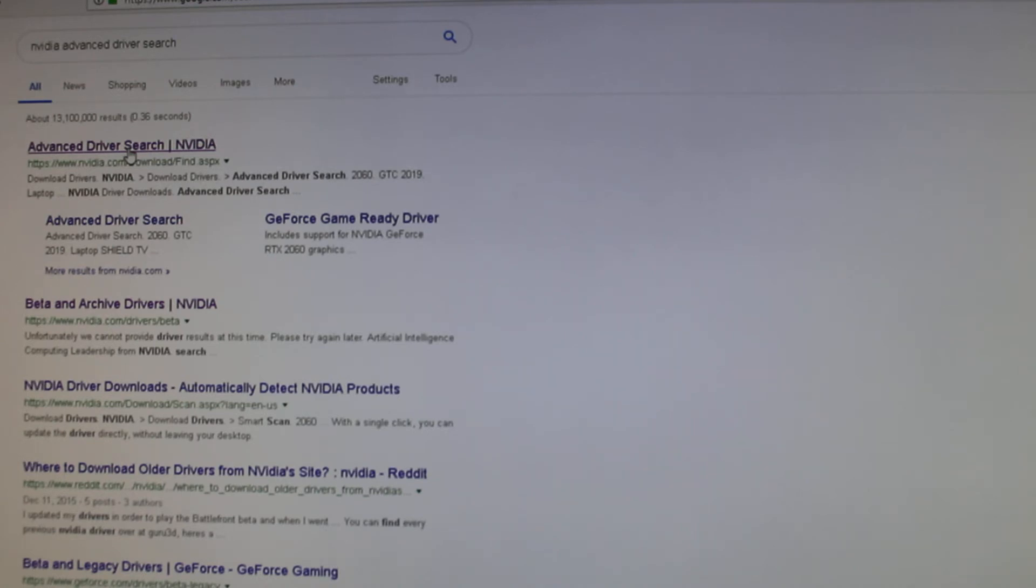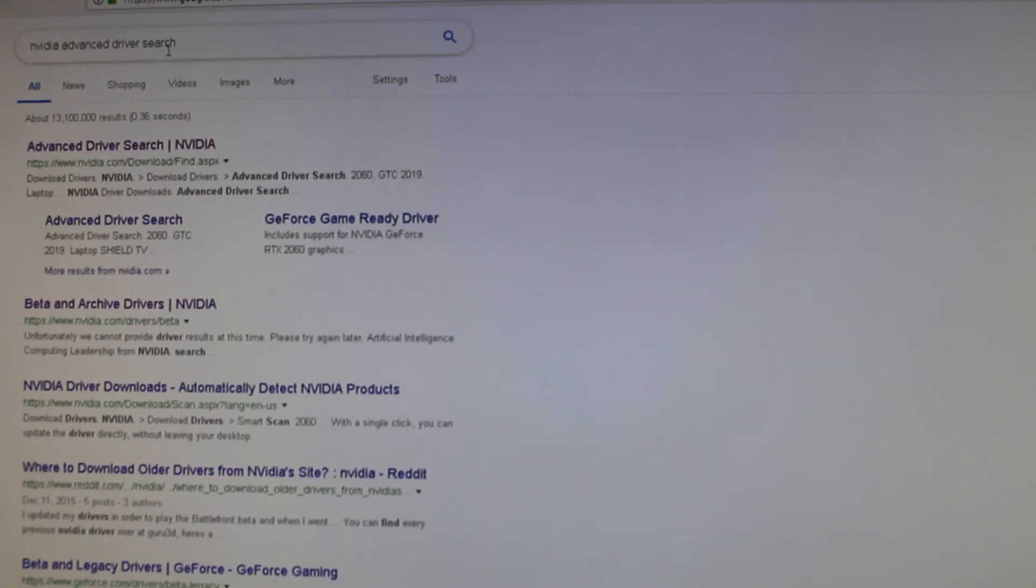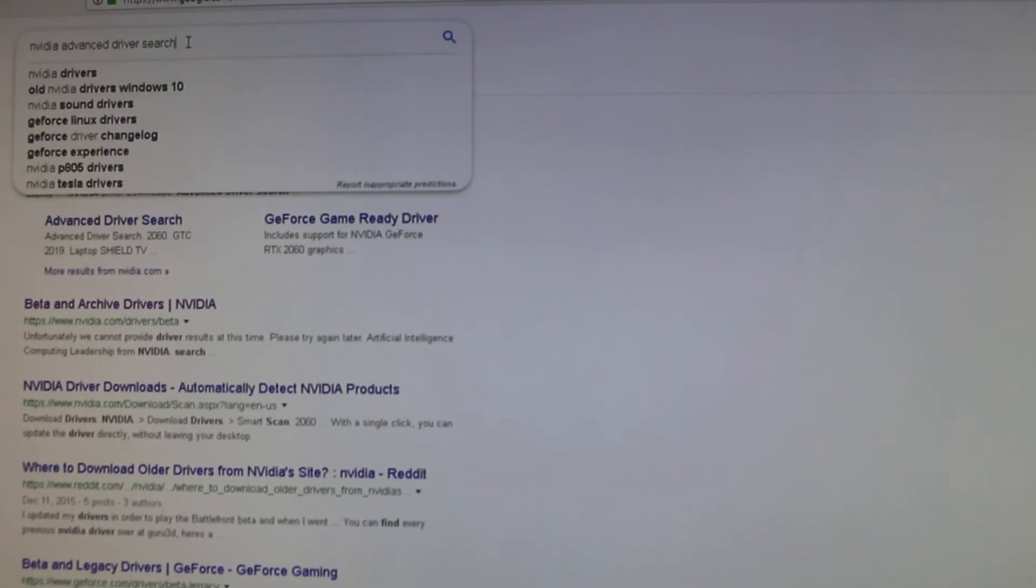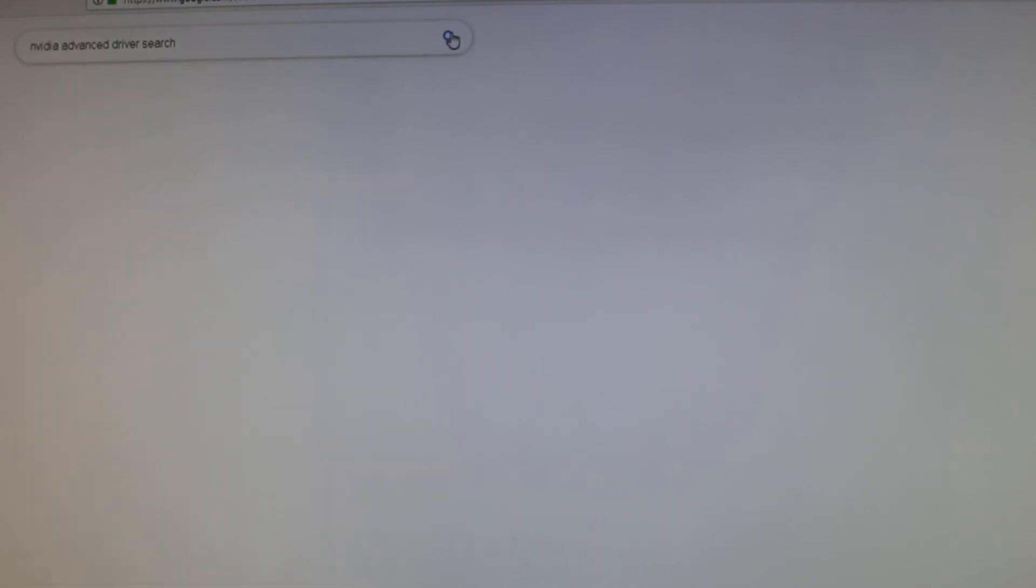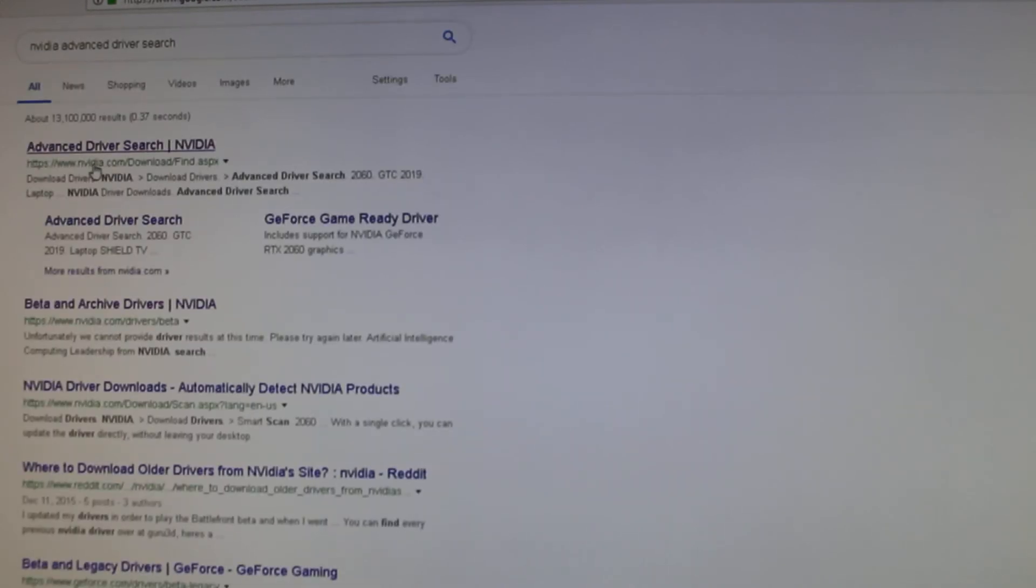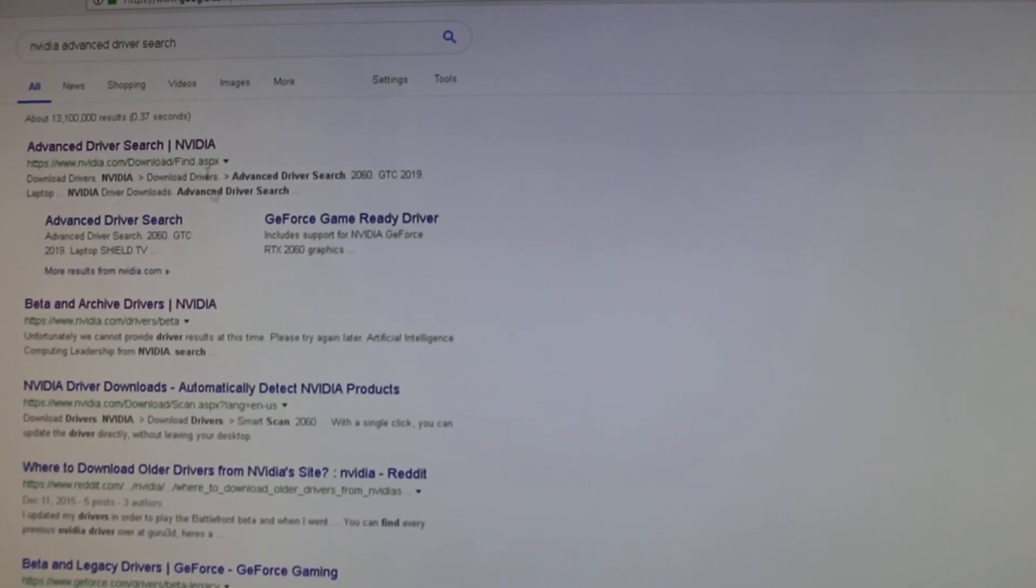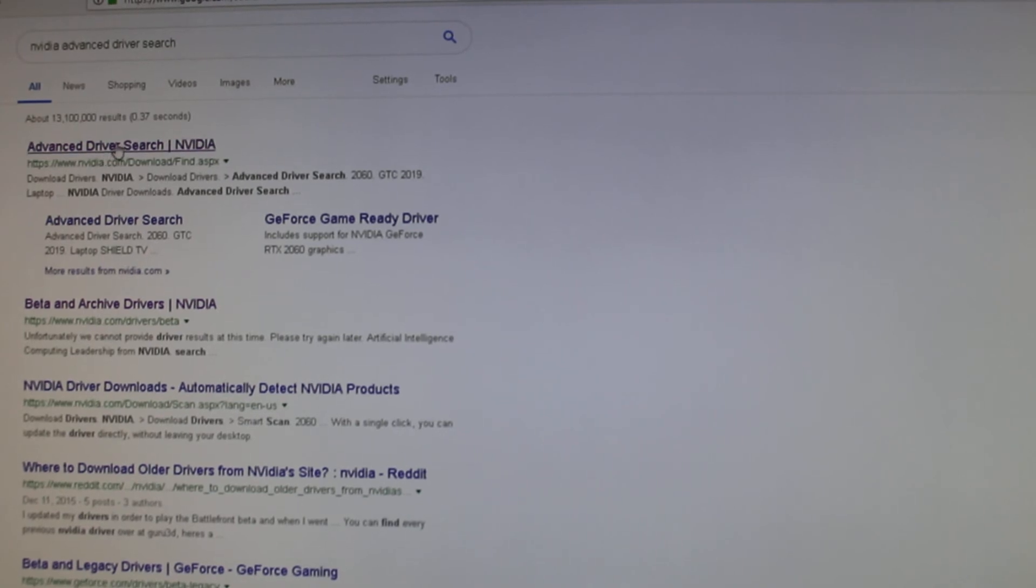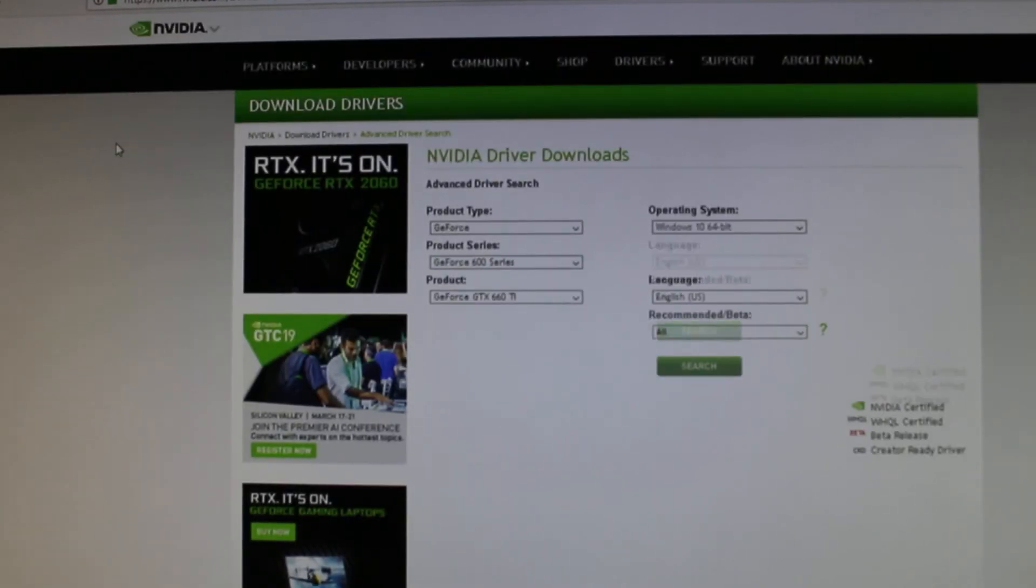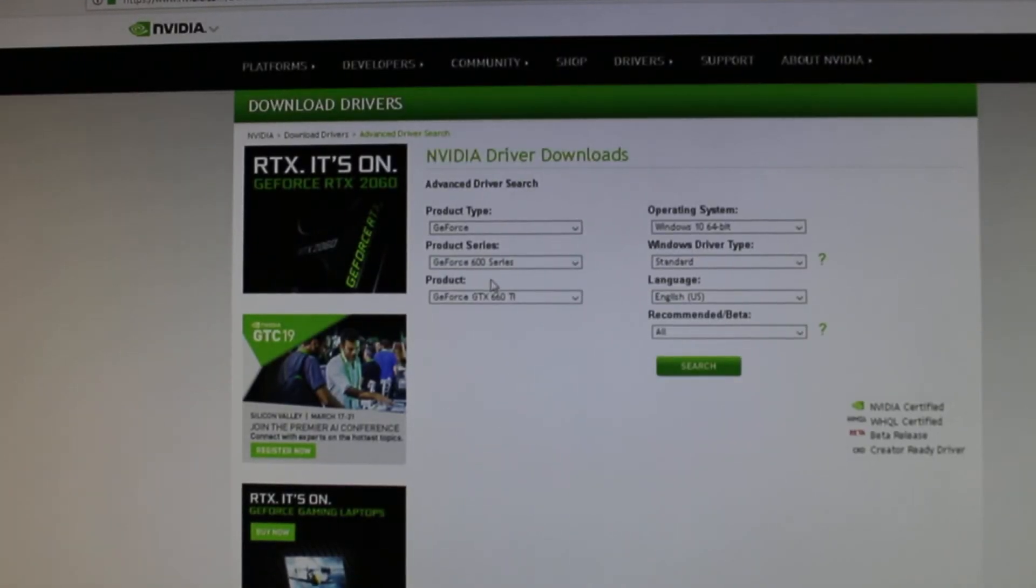What you do is you go to your search engine, I'm using Google search engine in this case, and type in Nvidia advanced driver search. Pretty much the first option comes up here, advanced driver search Nvidia. Make sure it's this official one here, it'll look exactly like this. Go ahead and click on that.